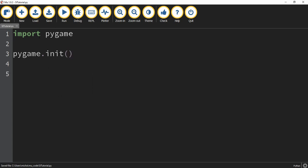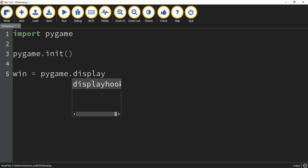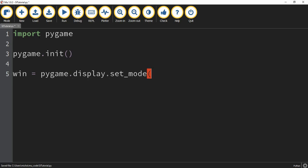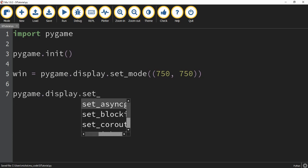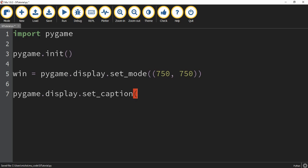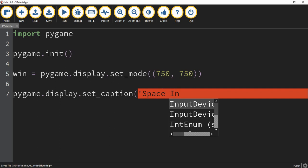Next, we're going to create a window for our game. We're going to do that by defining a variable called win, which will stand for window, and we're going to set this equal to pygame.display.set_mode. Inside the second set of parentheses, we're going to put the dimensions for our window, and we're going to make this game 750 by 750. After that, we're going to give our window a caption by saying pygame.display.set_caption, and we're going to call our window Space Invaders. If you'd like to call your window something else, that's completely fine — just change it right here.